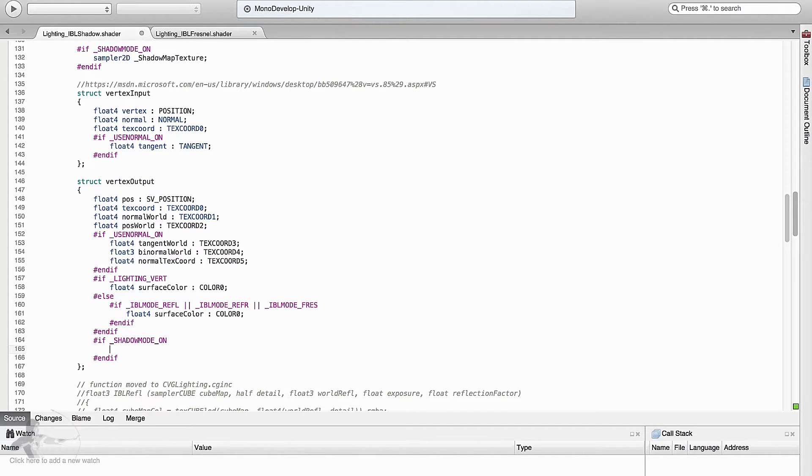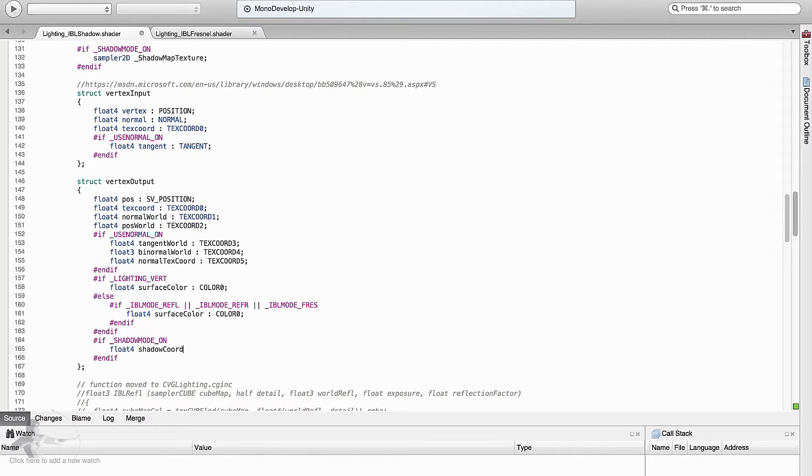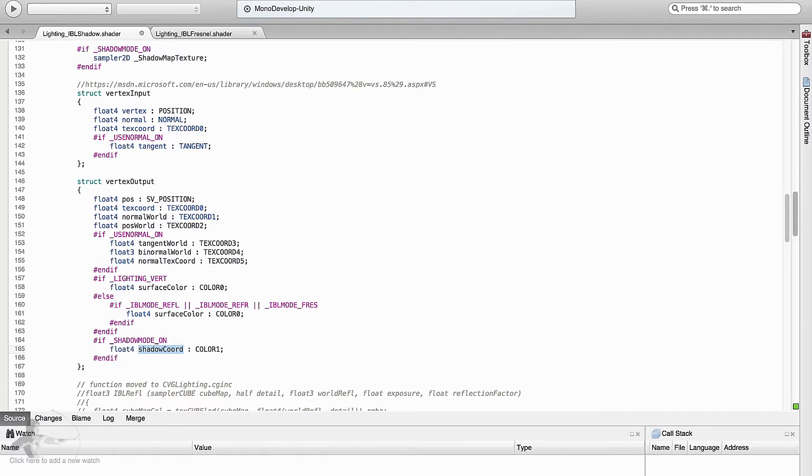So when shadow mode is on, declare a float4 variable which is shadow coord. And it will be a color 1 type variable because we have used color 0 here. So now we have created a shadow coordinate variable which is of float4 type.